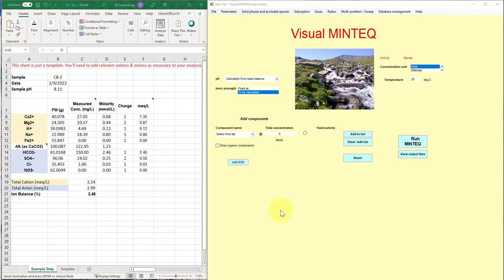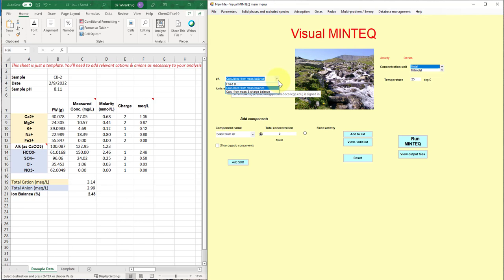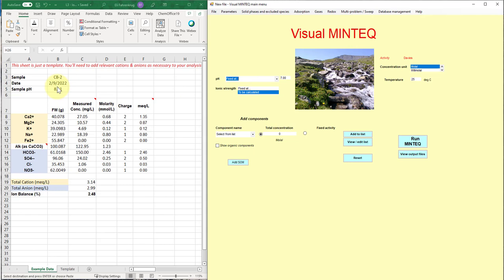So let me walk you through how I'd set this up, at least for this type of class. So let's start by taking the pH and you've got lots of options here, but because we know the pH, we can measure the pH, we don't want to compute that. You could compute that if you didn't know it and you had other components defined in your system, but we know it. And so in this case we measured this at a pH of 8.11.